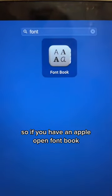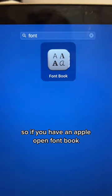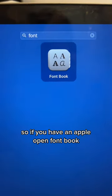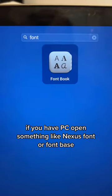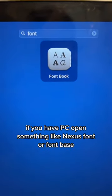So if you have an Apple, open Font Book. If you have a PC, open something like Nexus Font or Fontbase.